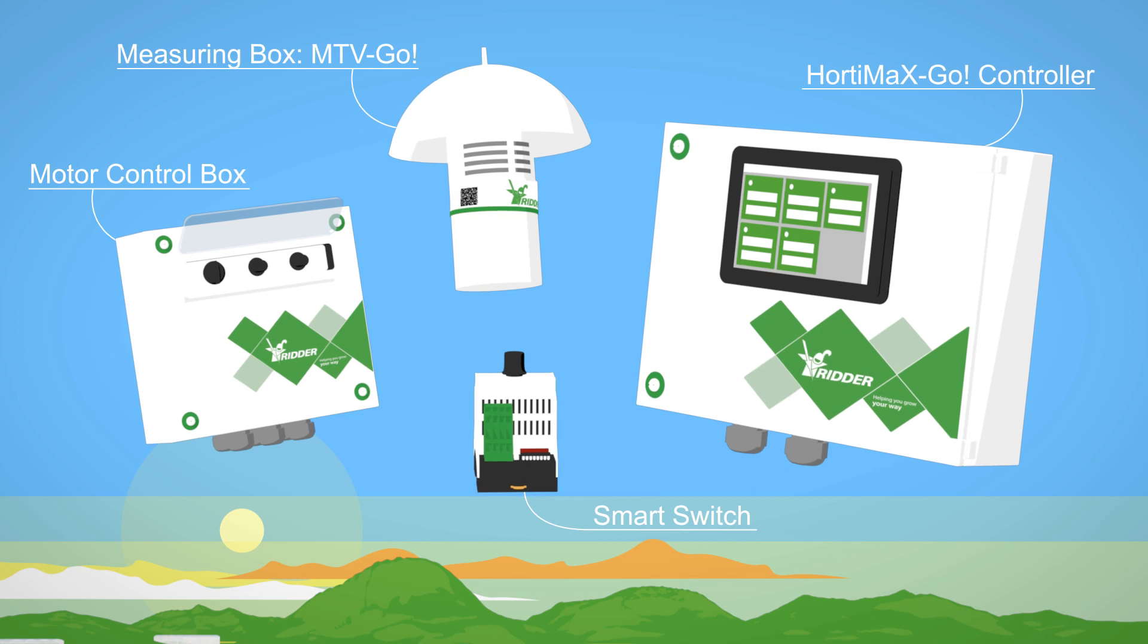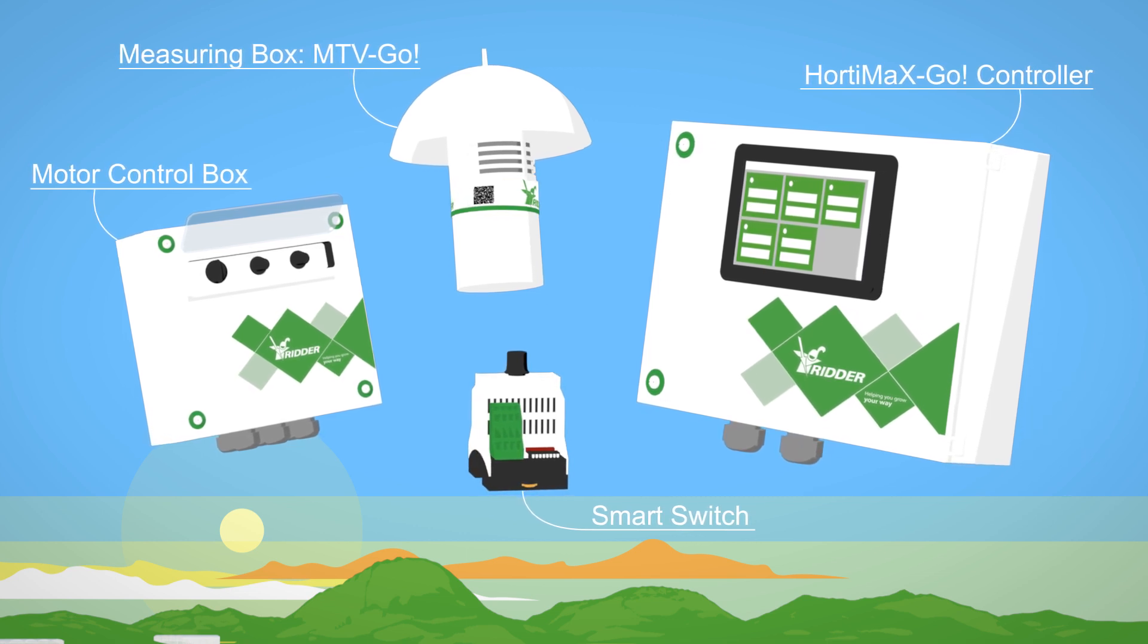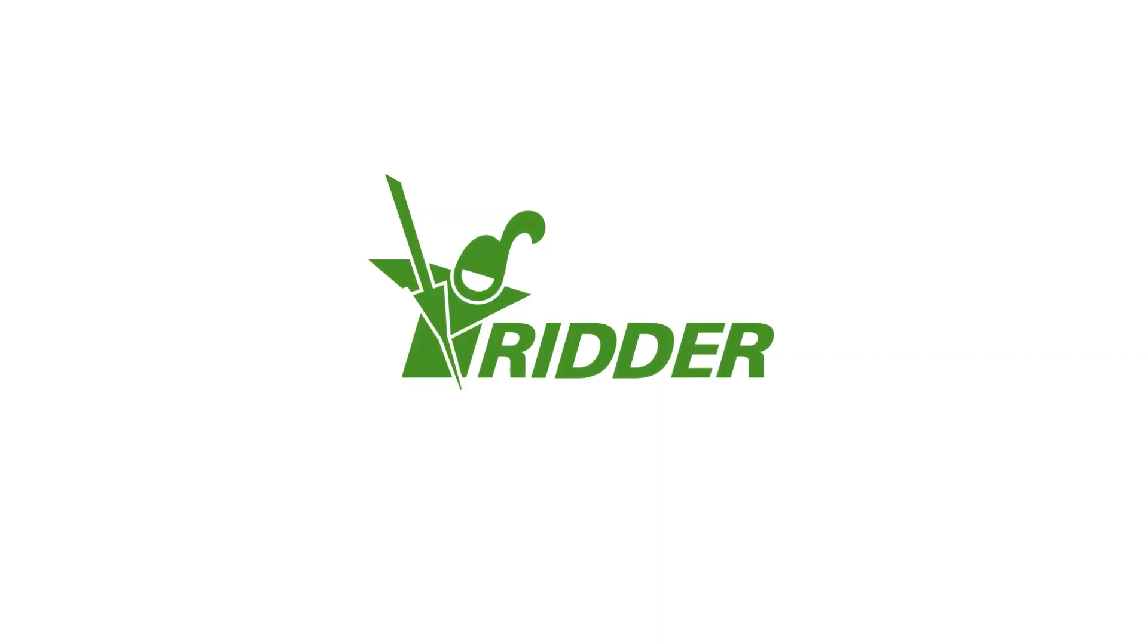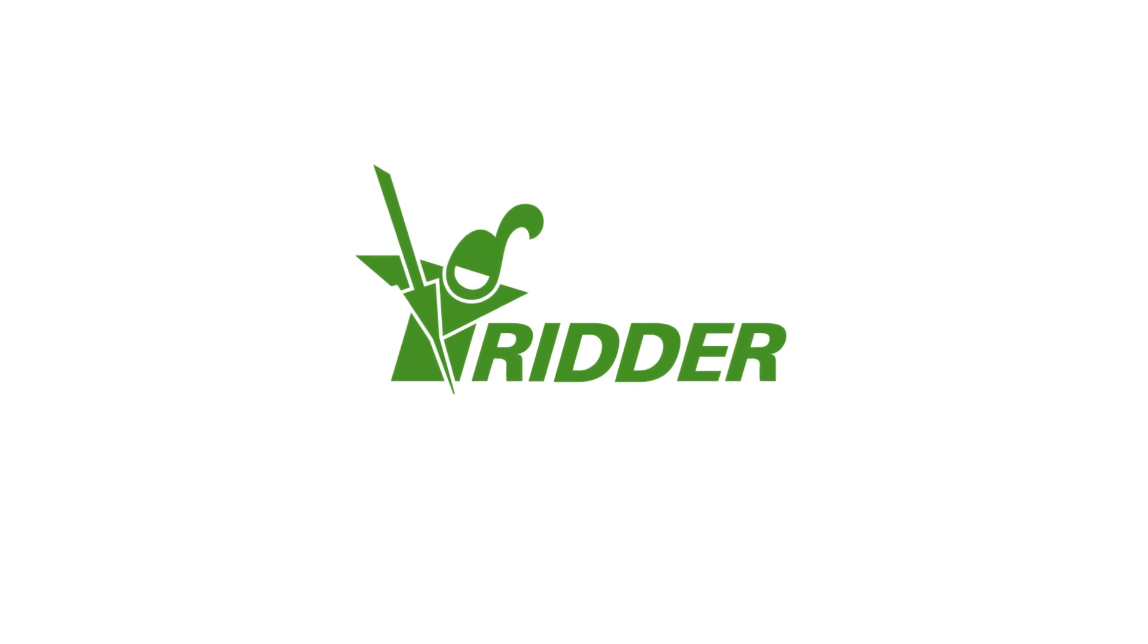Enjoy simplicity through affordable innovation. The Hortamax Go. Just plug, play and grow.